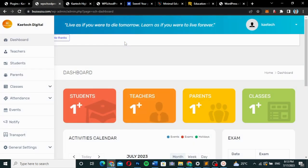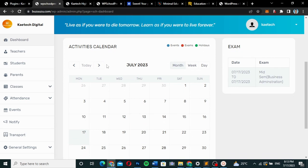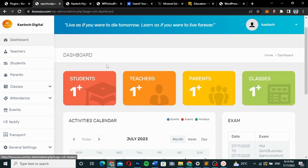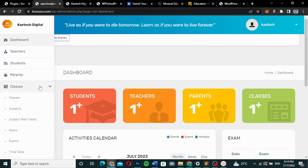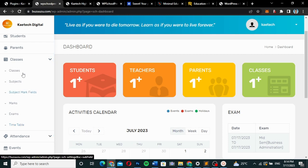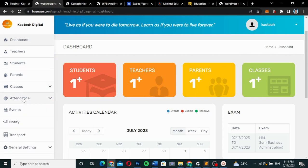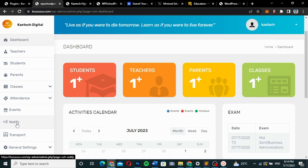This is a complete plugin for a school. I've tested many of them and think this is the right one to use. The admin dashboard looks similar to the student dashboard, but with many more options: admins can add teachers, students, parents, classes, subjects, marks fields, check attendance for students and teachers, add events, notify students and teachers, add transport, and manage general settings.